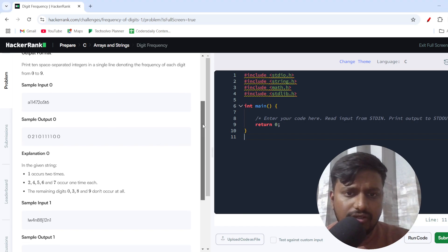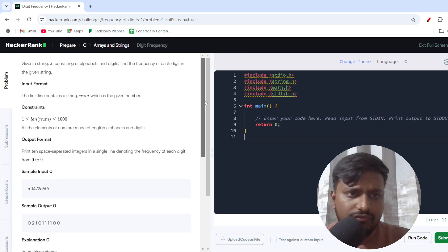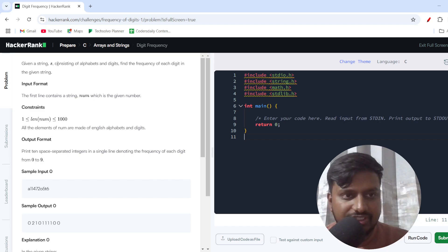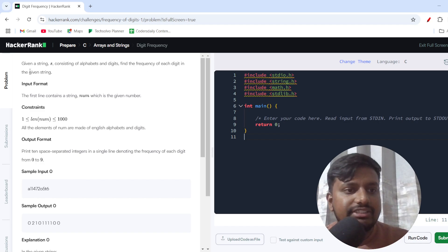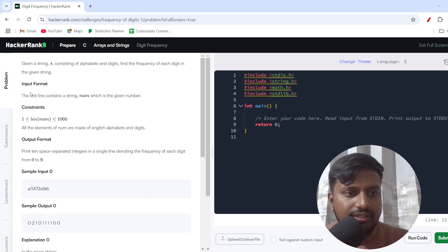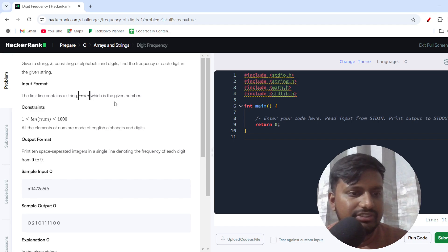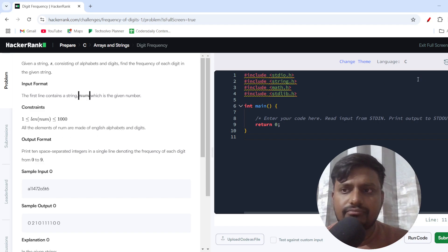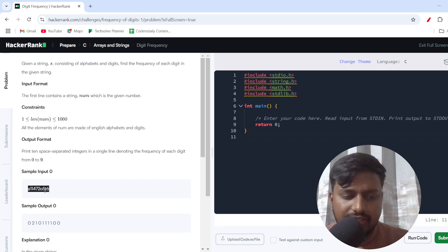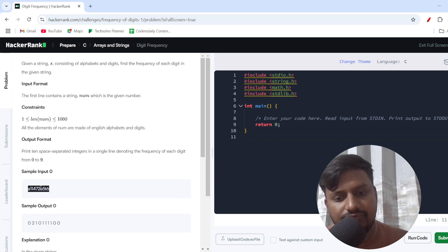Given a string consisting of alphabets and digits, find the frequency of each digit in the given string. The first line contains a string where all elements are made up of English alphabets and digits.